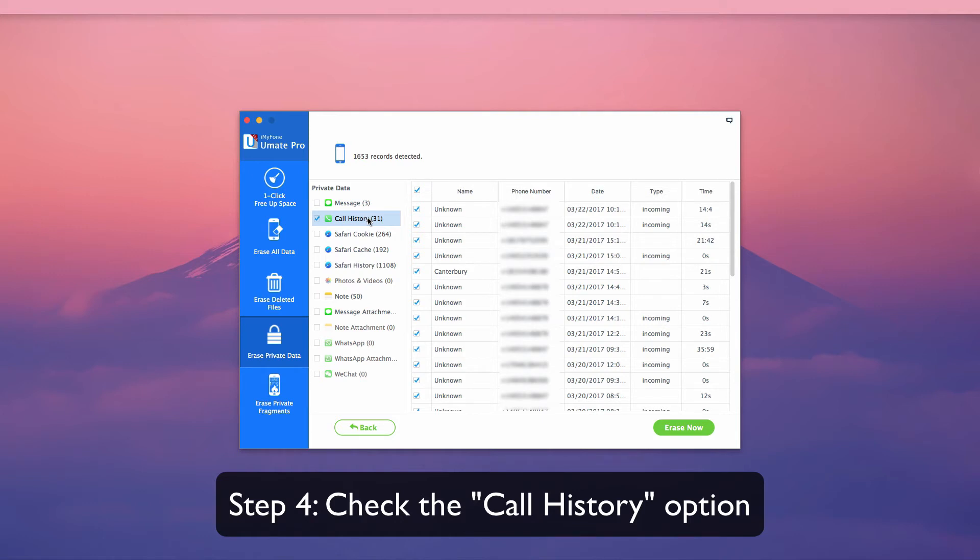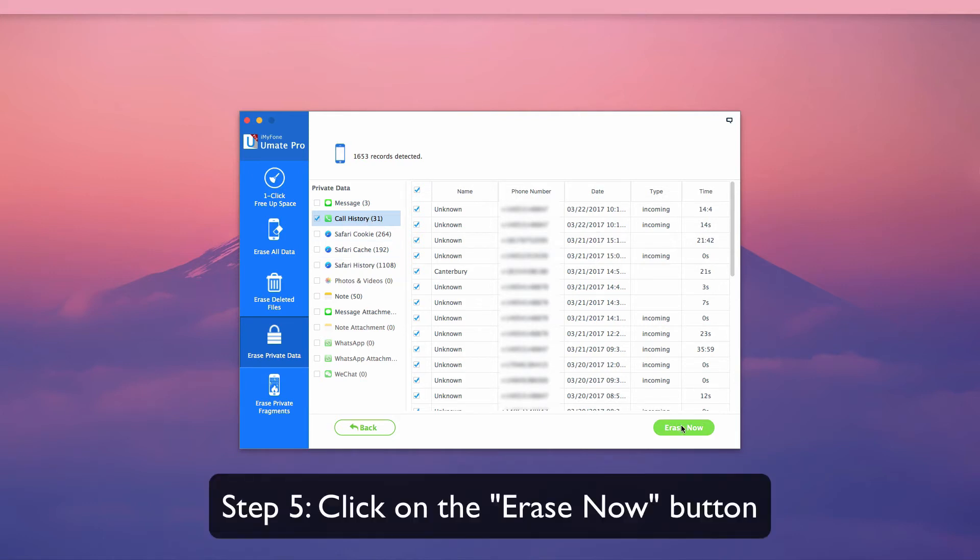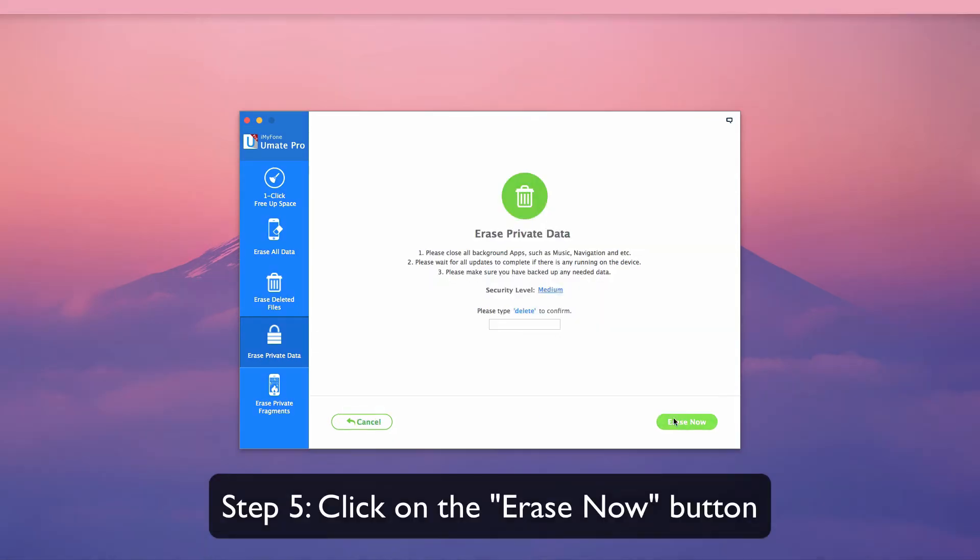Check the Call History option. Then click Erase Now.